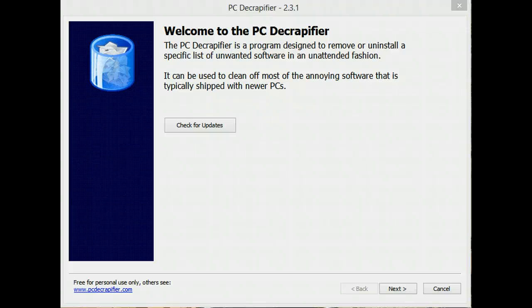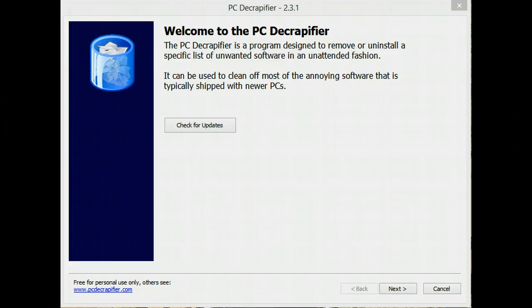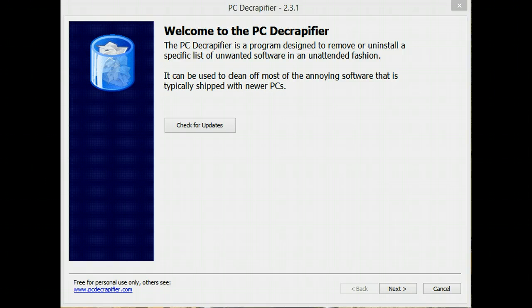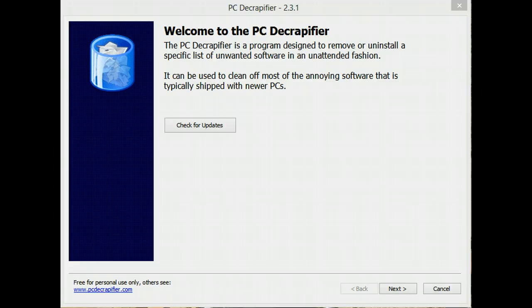PC Decrapifier is a program designed to get rid of the garbage that you usually find on new computers, but it can also be used on computers that may be just new to you and you've just gotten hold of, and you want to clean up garbage that somebody else passed along to you.